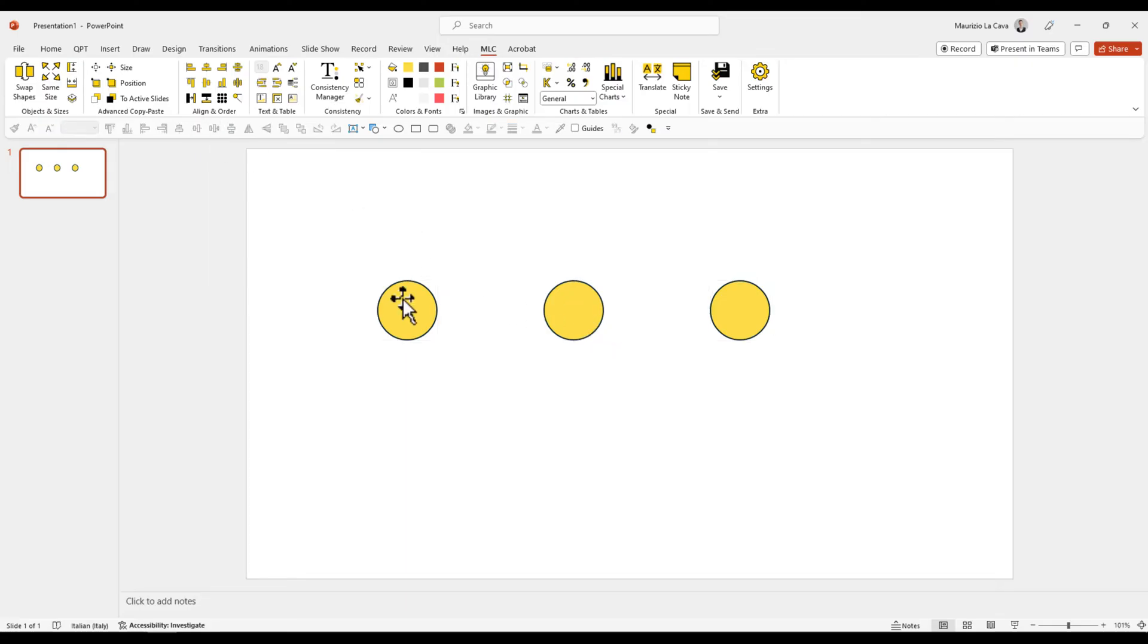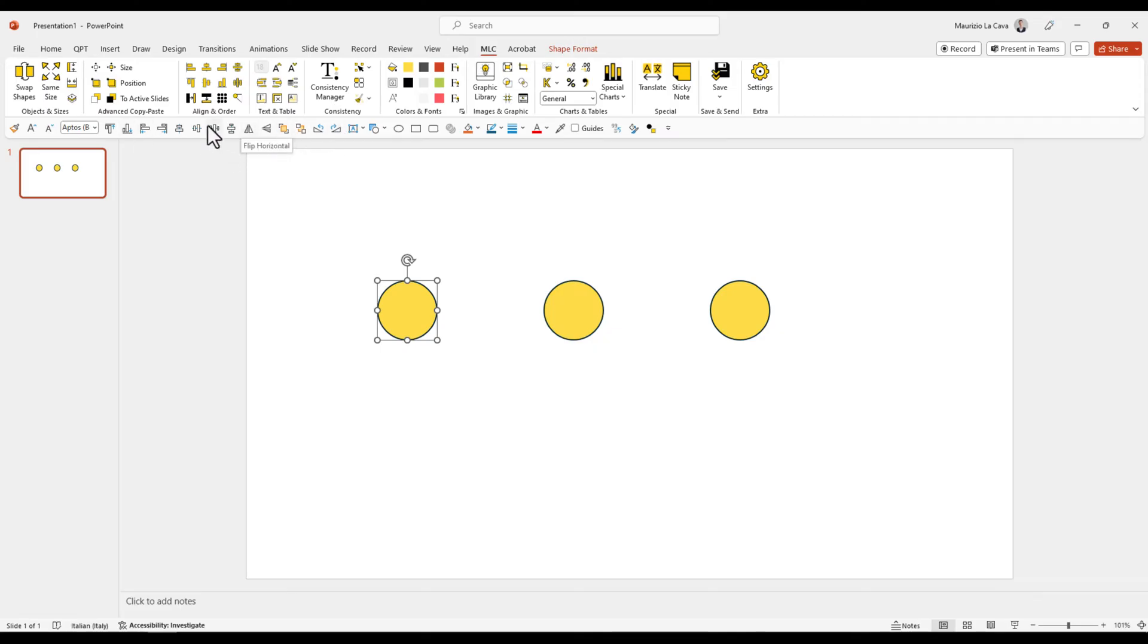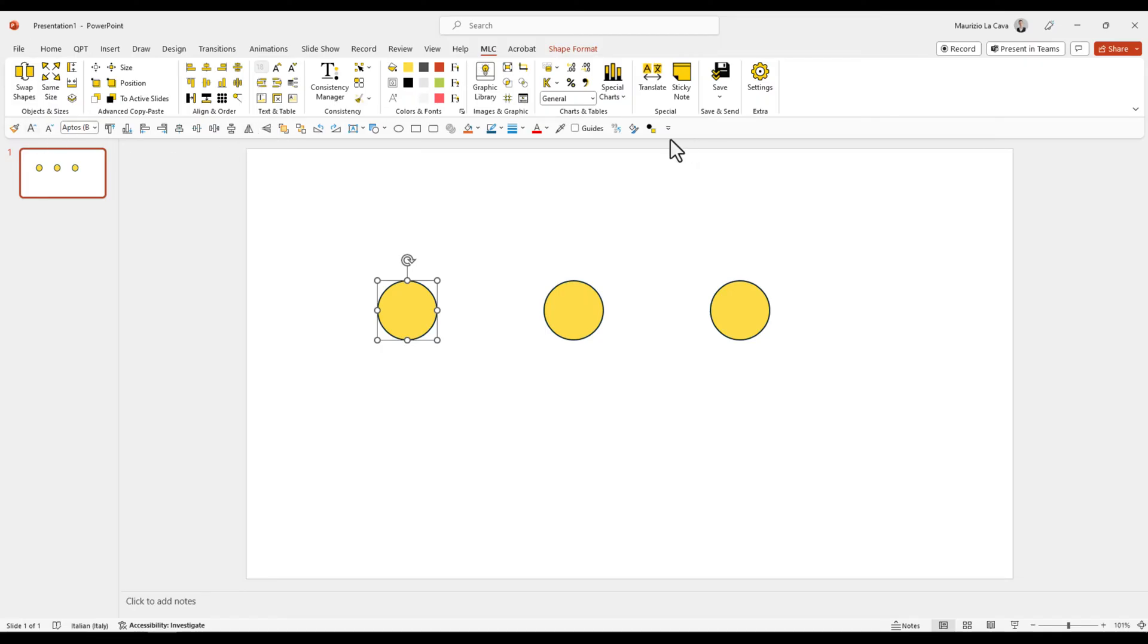You see, I can align and distribute everything in just a few clicks or bring to front, send to back, flip. These are all buttons that I like to have in my Quick Access Toolbar. Everyone has his own setup. I will make sure to share my own setup for you in the comments of this video.